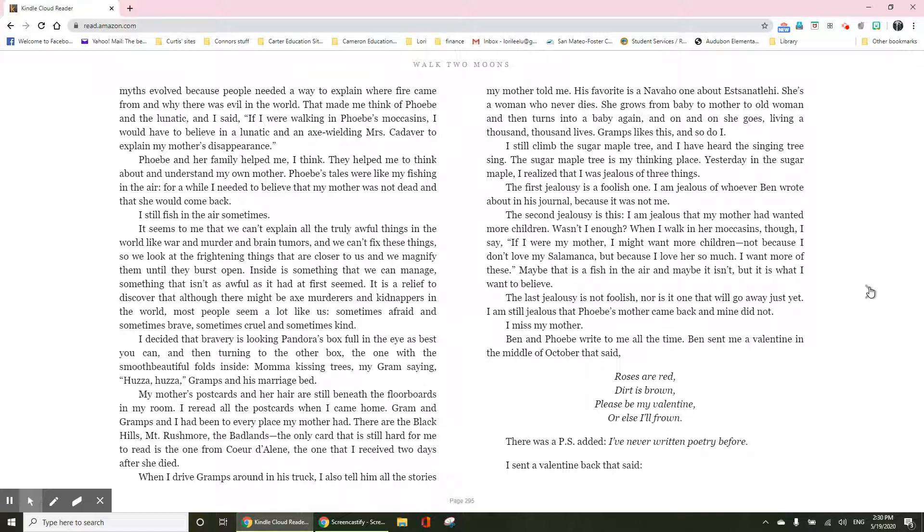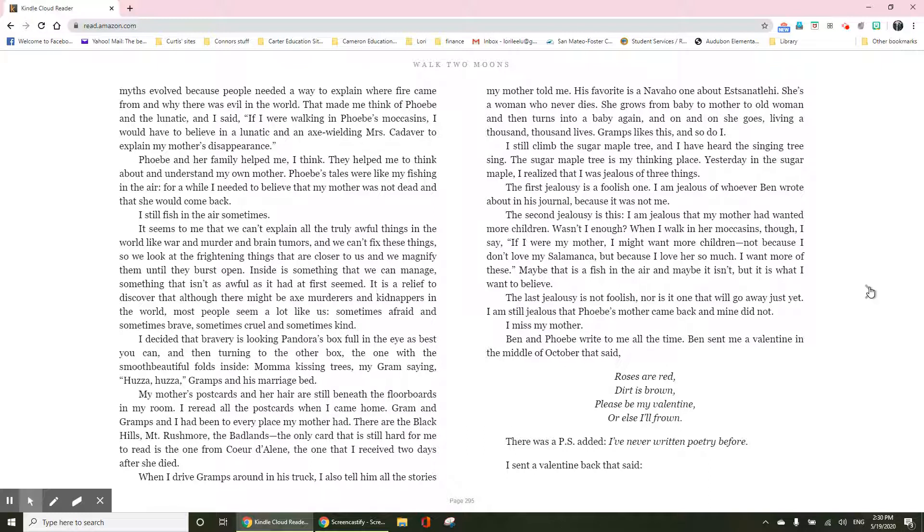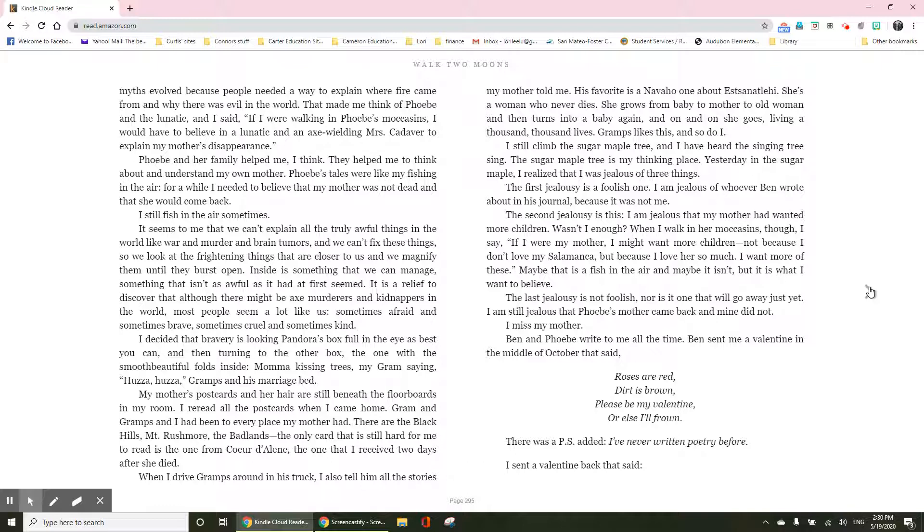Phoebe and her family helped me, I think. They helped me think about and understand my own mother. Phoebe's tales were like my fishing in the air. For a while, I needed to believe that my mother was not dead and that she would come back. I still fish in the air sometimes. It seemed to me that we can't explain all the truly awful things in the world, like war and murder and brain tumors, and we can't fix things.